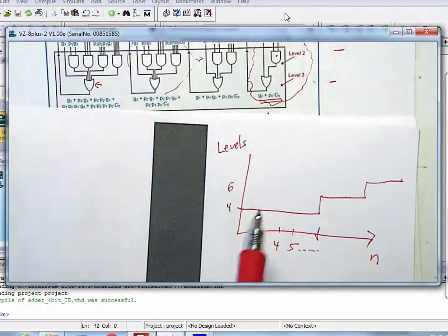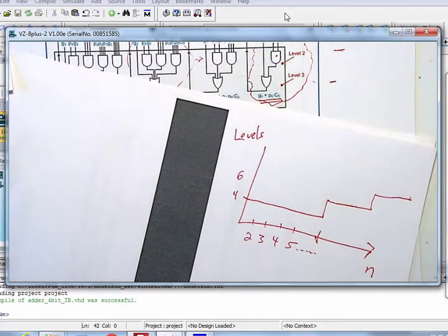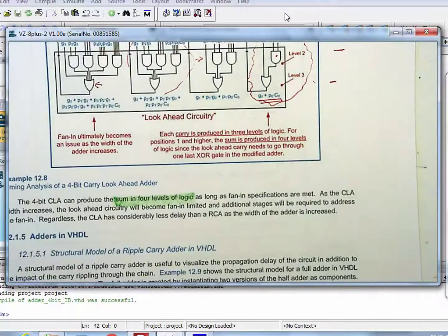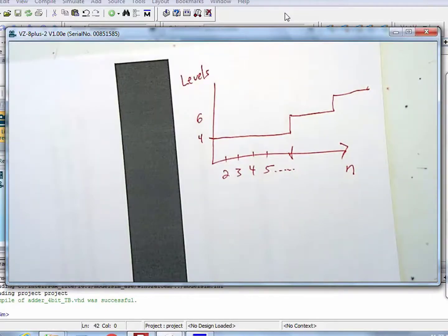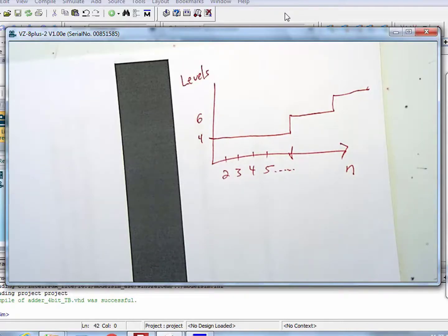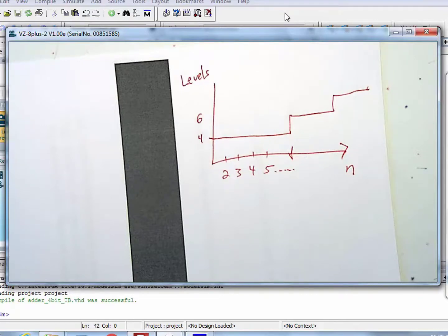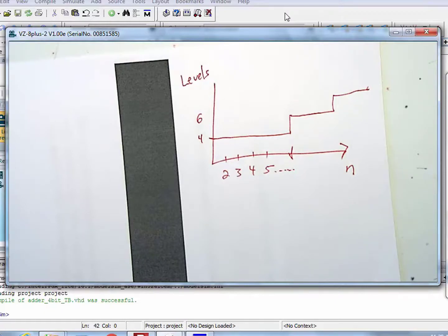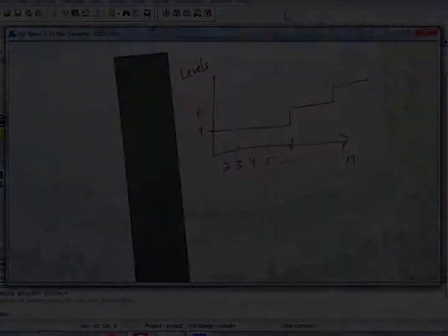You have now looked at the carry look-ahead adder. If you were interviewing with Intel and they asked what a carry look-ahead adder is compared to a ripple carry adder, the answer is: speed versus size. You achieve that speed by throwing gates to create logic that generates the carries at each bit immediately, so you don't have to wait for carries to ripple from prior addition stages.